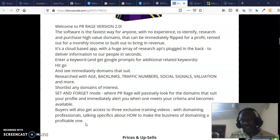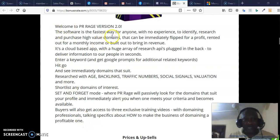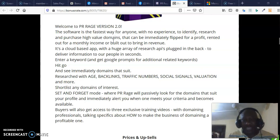Since a lot of backlinks are coming to that domain, it is definitely going to make you tons of money. This software is the fastest way for anyone with no experience to identify, research, and purchase high-value domains. You don't just want to purchase any domain — you want a high-value domain, and this is going to help you do your research on which kind of domain you're supposed to purchase that can be immediately flipped for a profit.